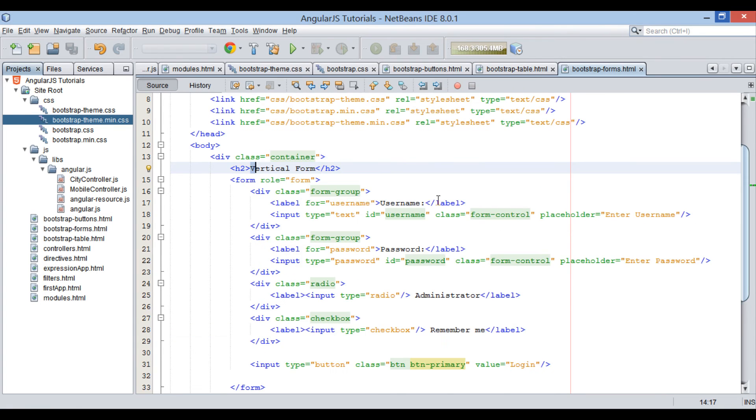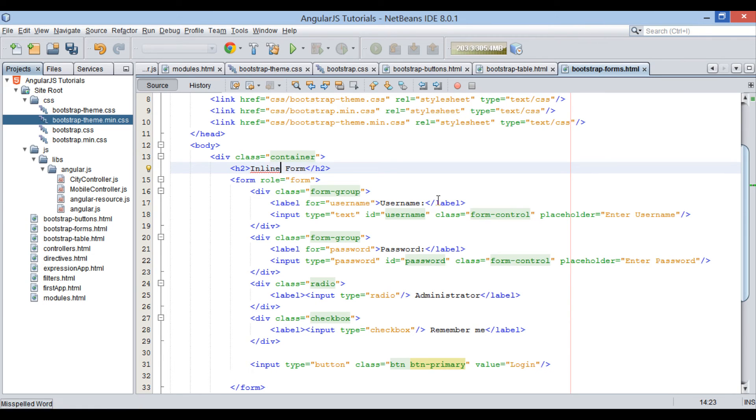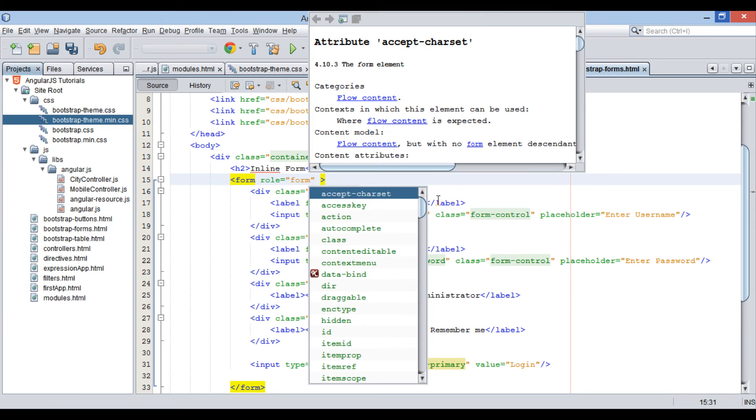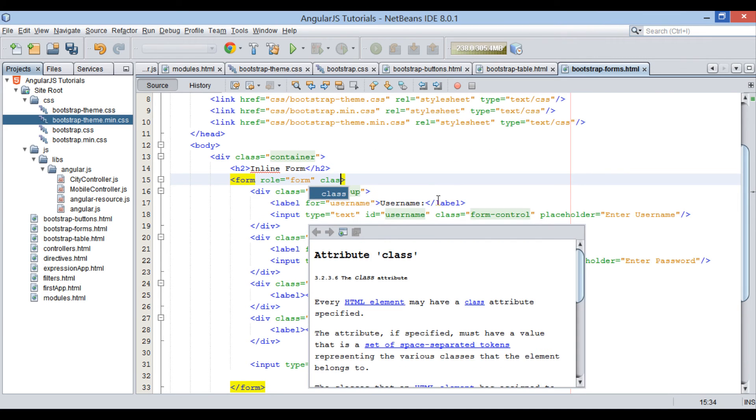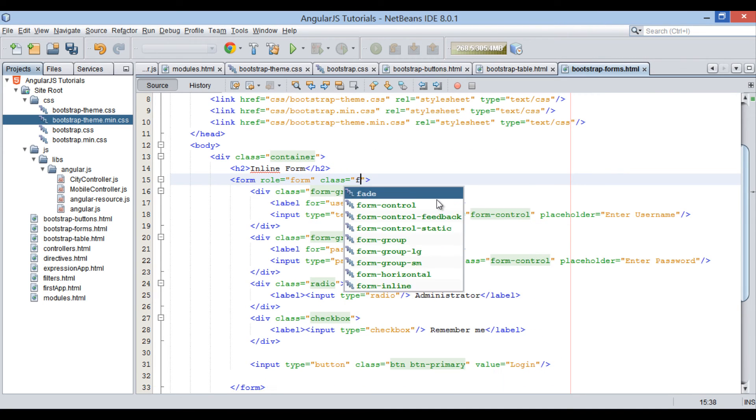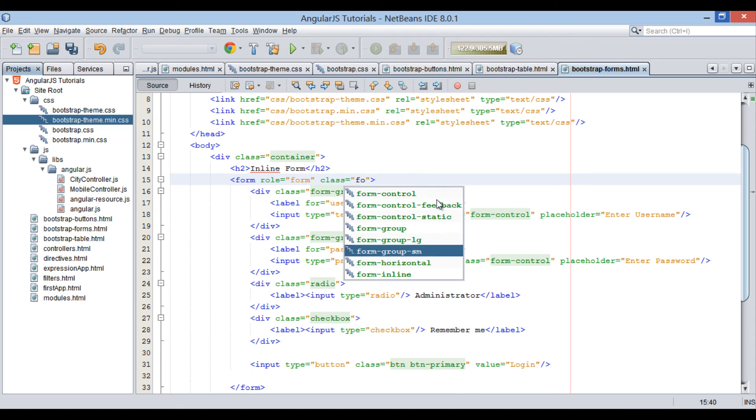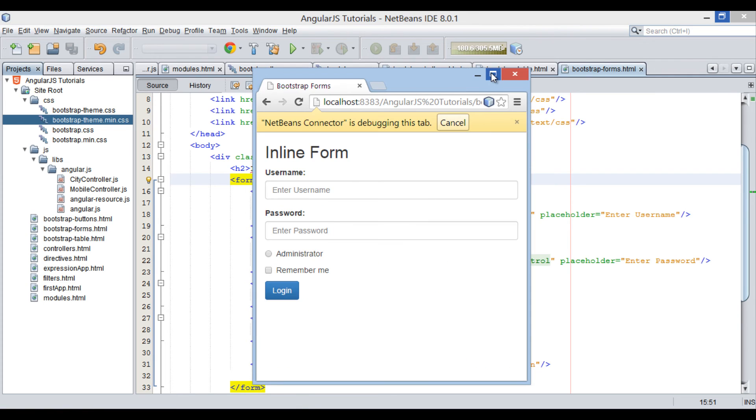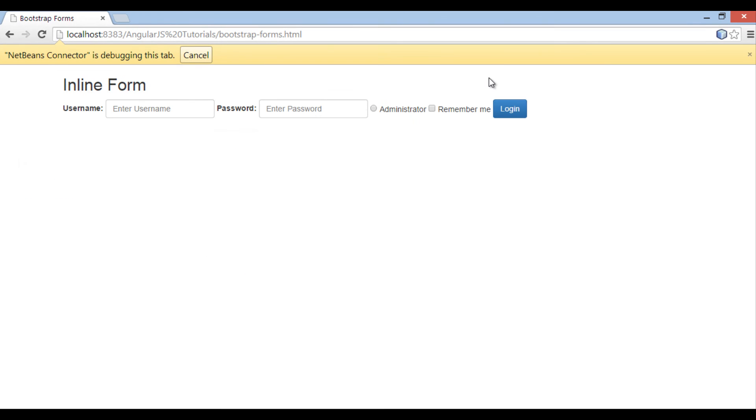Moving ahead. Let's create an inline form. The only change we have to make is to provide a class to form element as form-inline. Save the file. On browser you can see all the form elements are in a line.